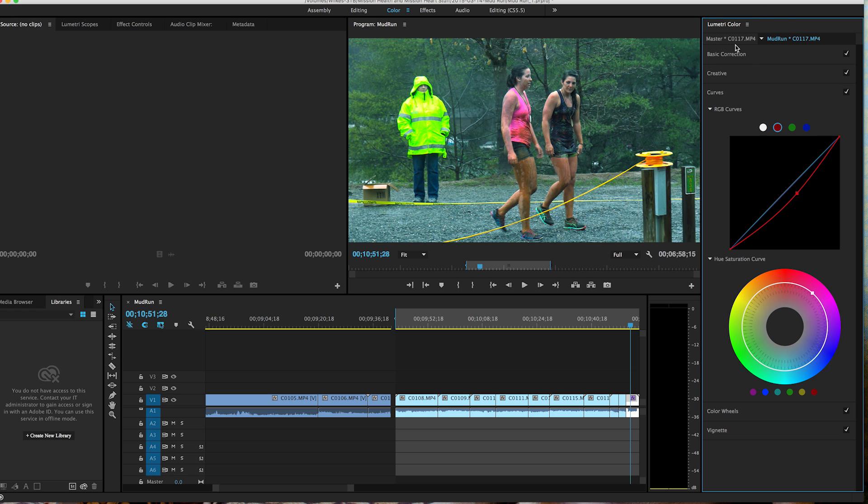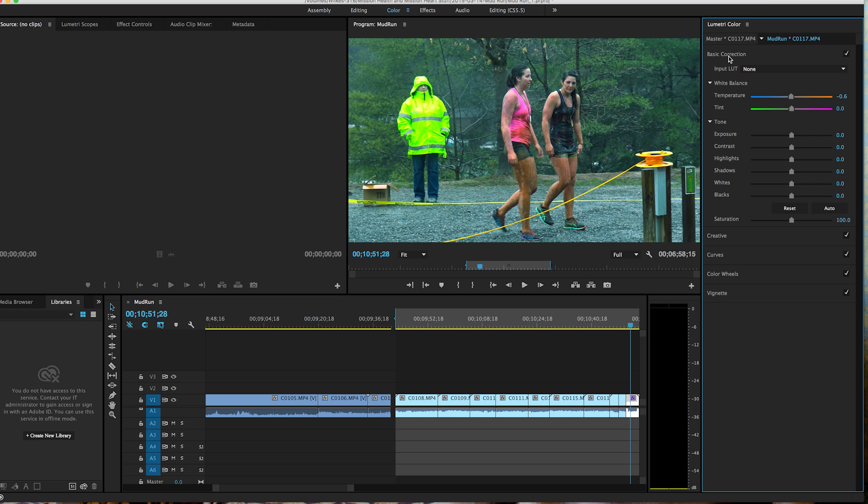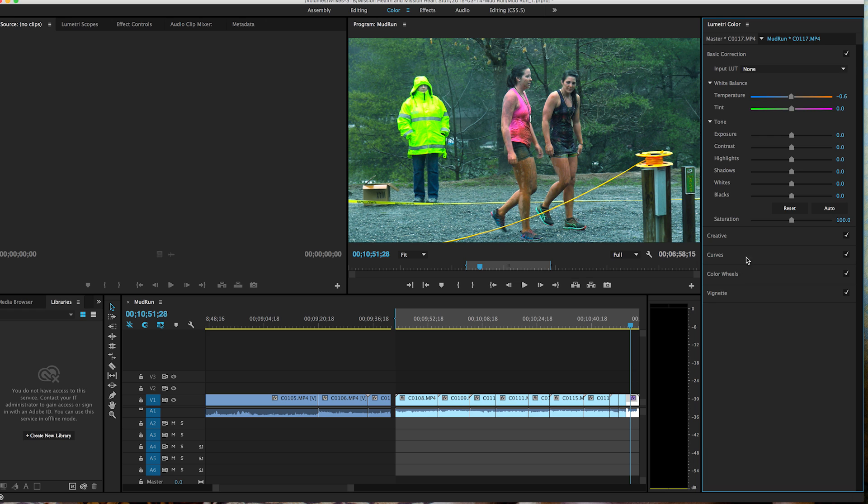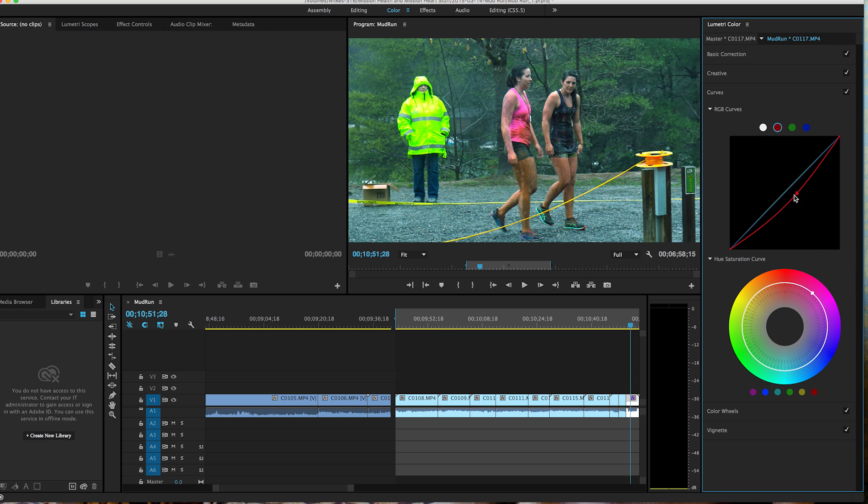So what I'm trying to show here is that, let's go back to basic correction, reset, turn it back on, reset. Did that do anything back here with the curves? No, we've still got that. So the question is how to reset all of it.